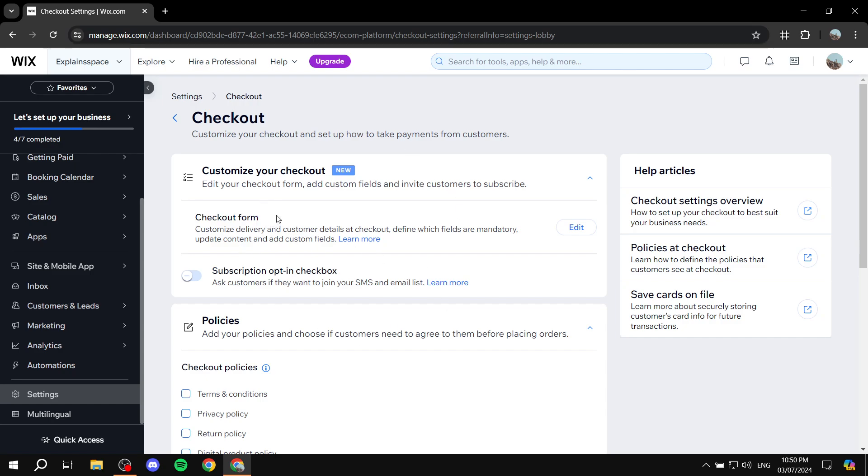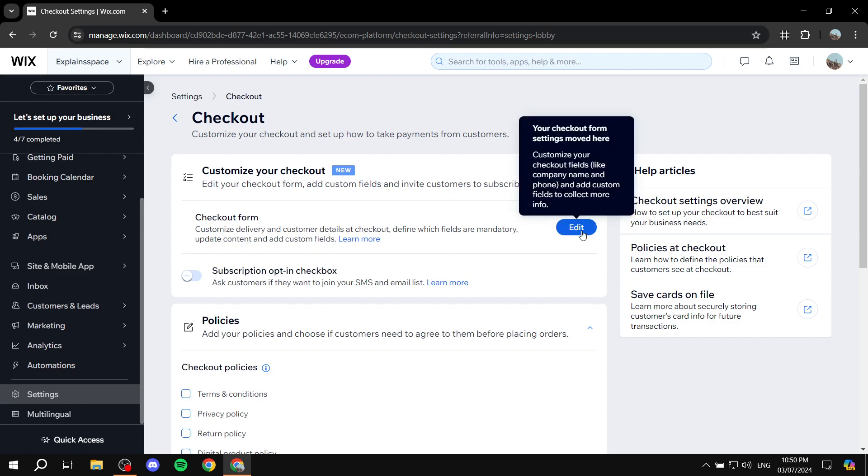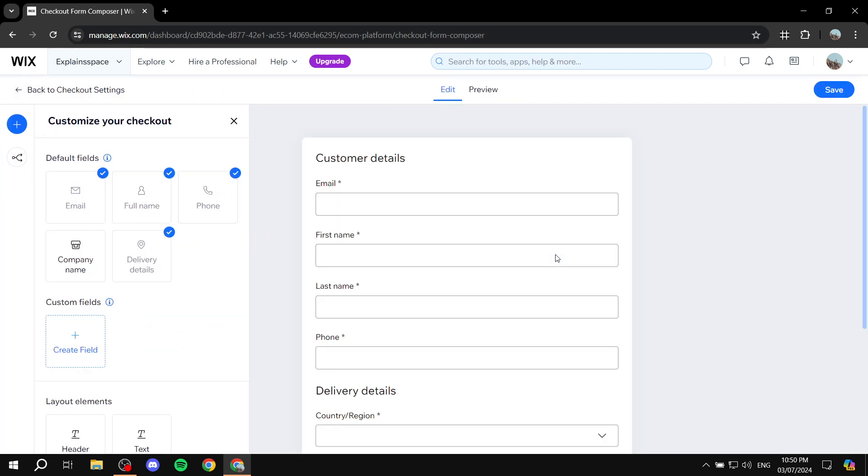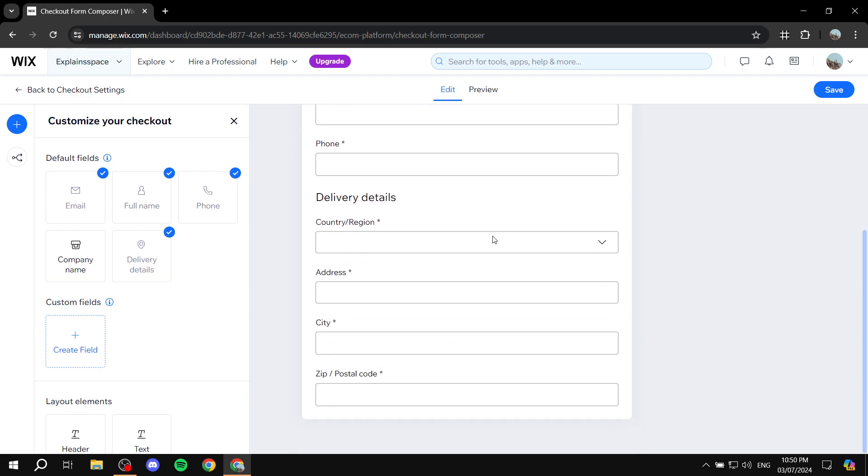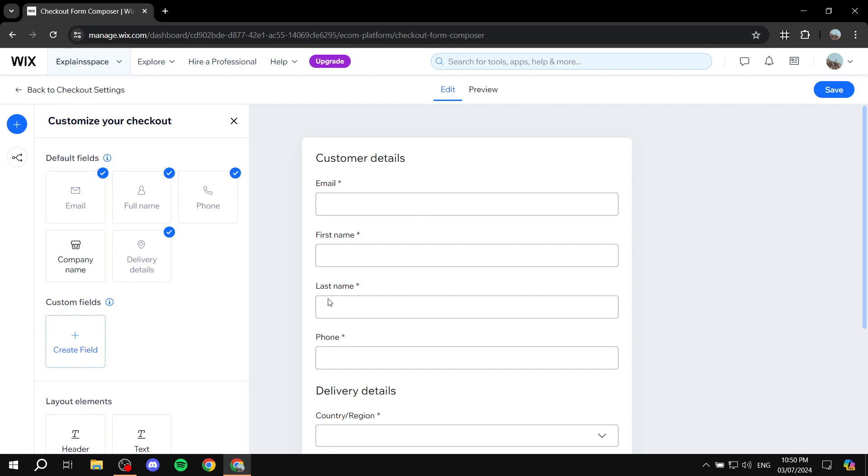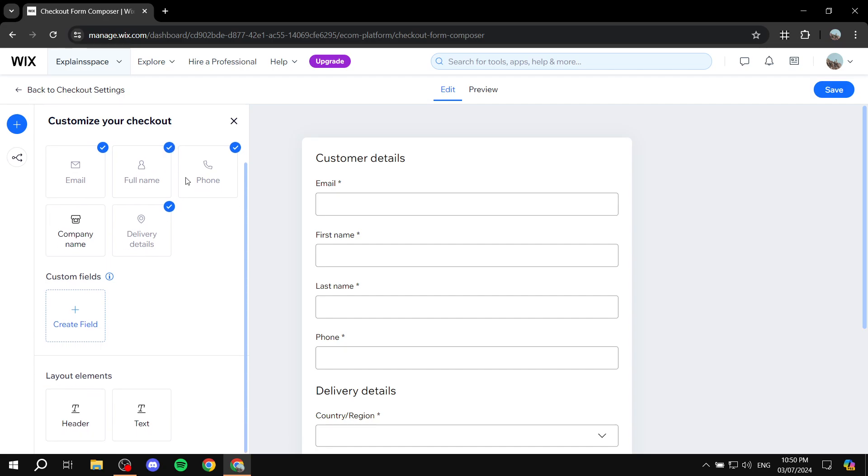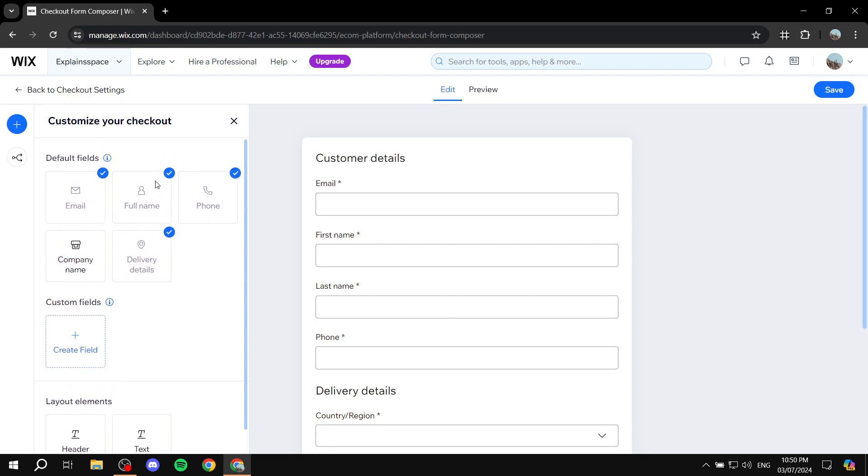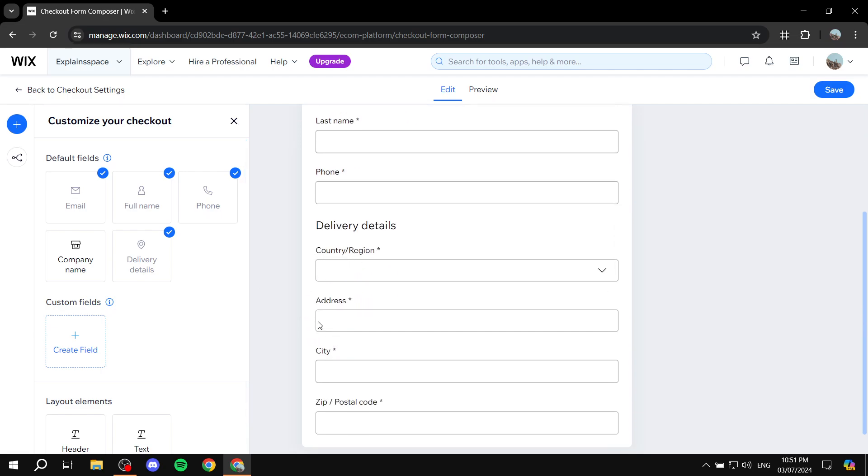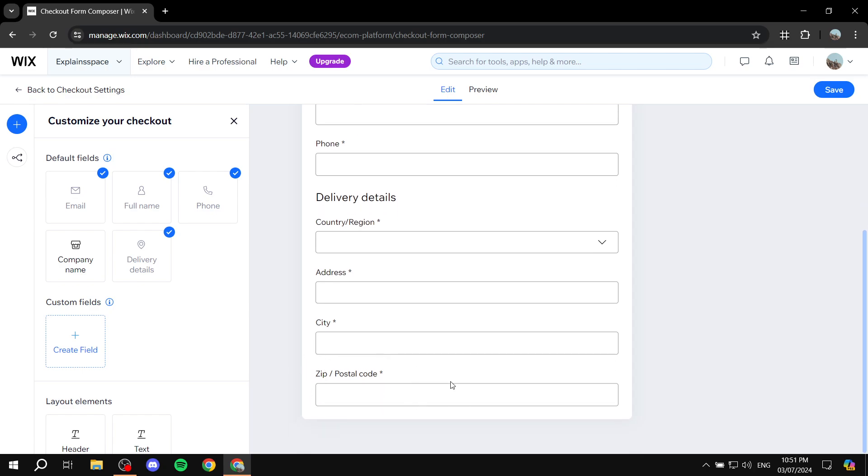The first thing, which is the most important one, is going to be basically the checkout form. So, here we can just click on edit, and we can edit the form and what it actually includes within the form itself. So, here, email, first name, last name. Last name is a required element. I don't think we can actually change that. But those are going to be the default fields. Phone number, and then we have country and region, address, city, and then the postal code or zip.